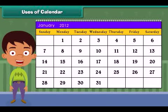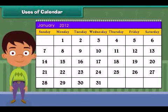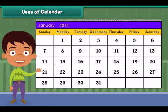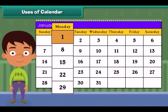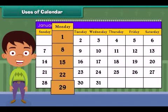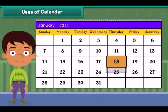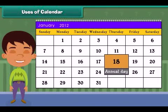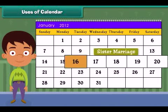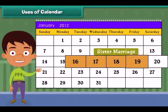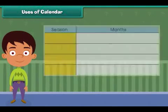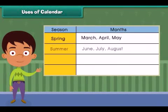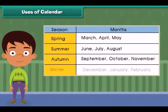Uses of a calendar: Can you tell any uses of calendars? Calendars are used to identify days, to record events, to manage personal schedules, and to identify season changes.